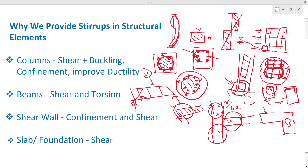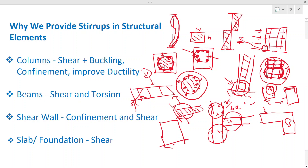Now let us come to the shear walls. Shear walls are built to carry the lateral load in structures, especially in high-rise buildings. When buildings have a lateral load, we provide the shear walls to carry it. When there is a lateral load on a shear wall, there will be shear forces, so we provide shear links in this element to carry these lateral loads. In addition to that, it is required to maintain confinement in the shear walls as well, to make sure buckling and other effects are controlled.